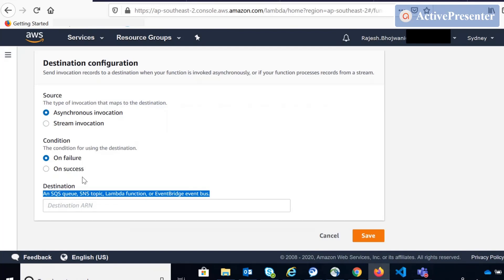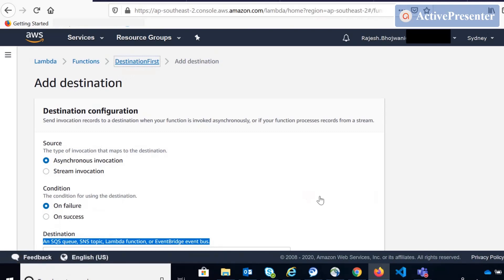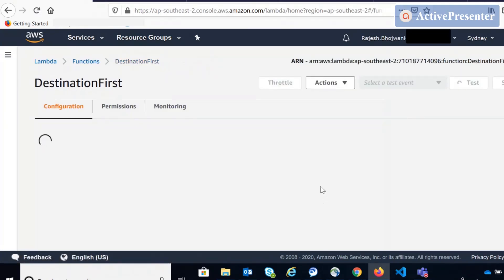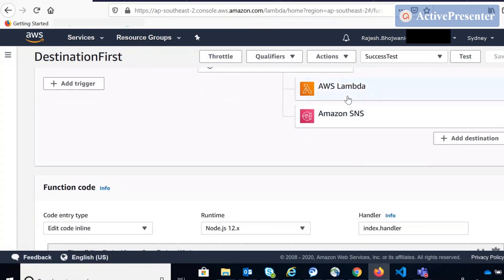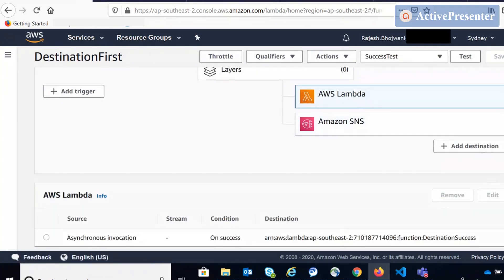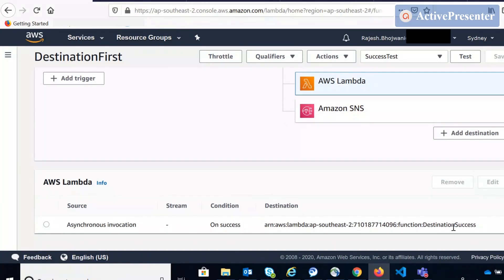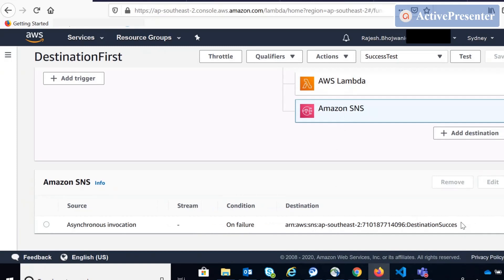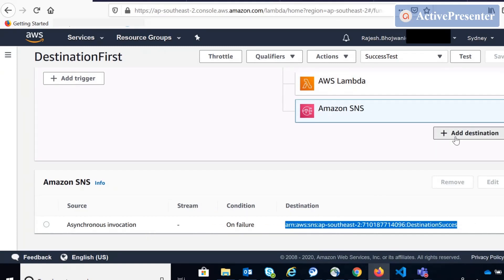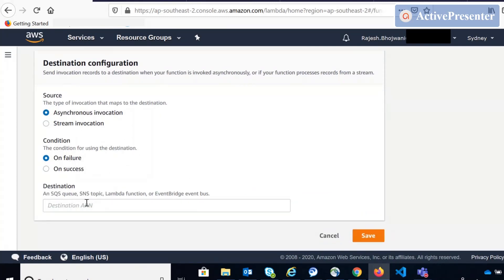One more problem I observed is that there can be only one condition per failure as well. So if you already have a failure destination defined and you try to create another destination with failure, it will actually override the existing one without giving you any alert or warning. That is a bug, I feel, because the user will not know that it has overridden the existing one.